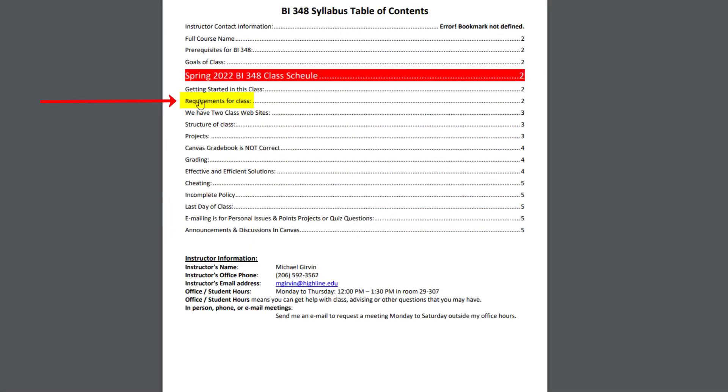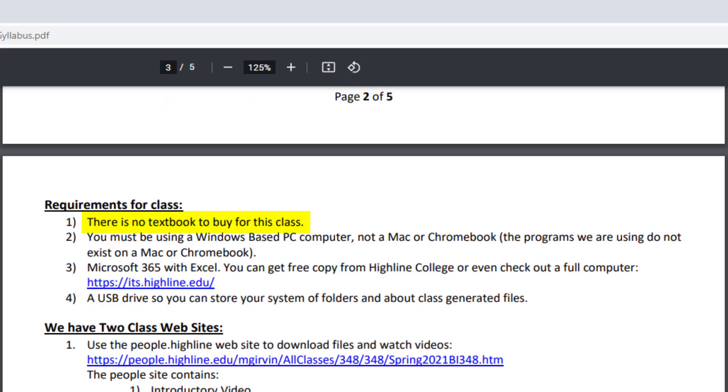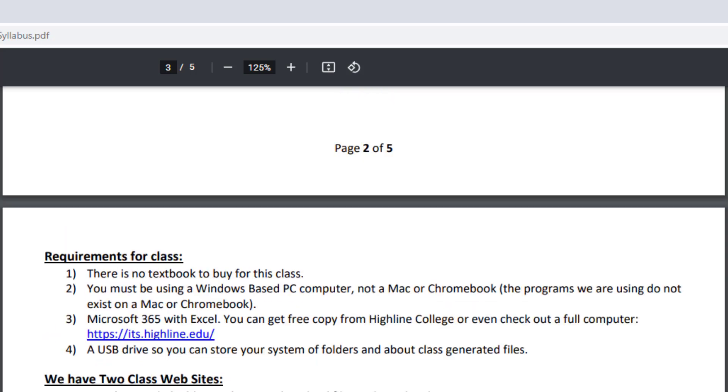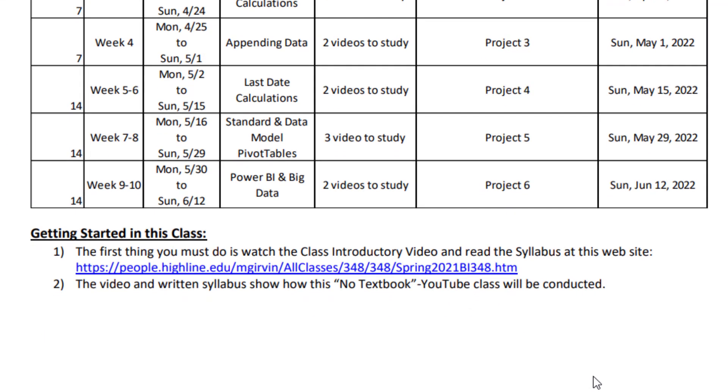Let's click on Requirements for the class. There's no textbook to buy for this class. And this class is structured the same as Business 216 and 218. You watch those videos, follow along practice. And then in this class, you download the project, complete it, and upload it to Canvas. Same with the earlier classes, you need a Windows-based PC computer. And we're going to be using Microsoft 365 Excel. And you can get a free copy from Highline College. Just go to this link.